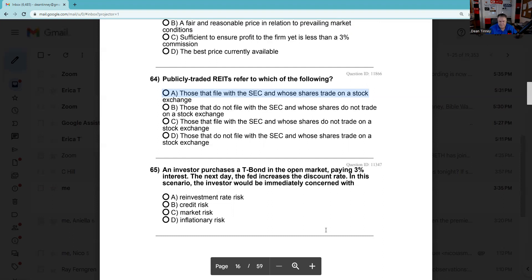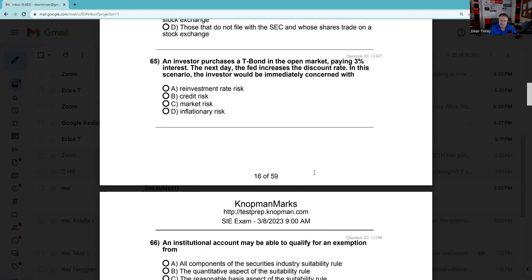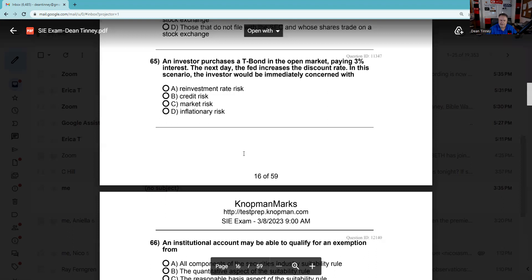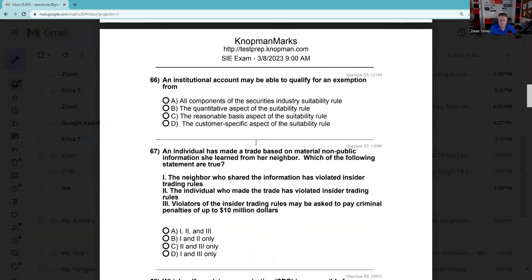Question 65: An investor who buys a T-bond in the open market paying 3% interest — the next day the Fed increases the discount rate. In this scenario, the investor would immediately be concerned with market risk. You don't have credit risk on Treasuries, but you certainly have market risk. The Mormon Church used to buy only T-bills and long-term Treasuries thinking they were conservative, until interest rates went as high as 18% in the '80s. They're now more diversified. The answer: you have market risk.